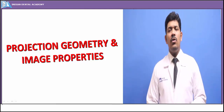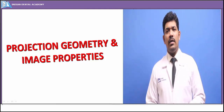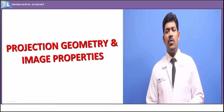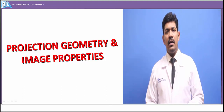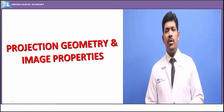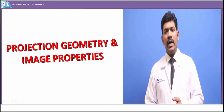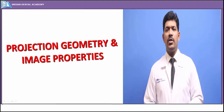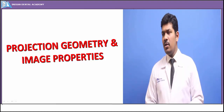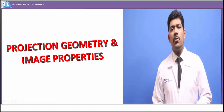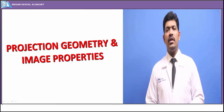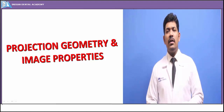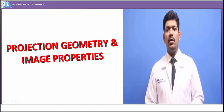Good morning. We all know how important radiographs are in our dental practice, therefore it is imperative for us to achieve the maximum diagnostic yield with minimum exposure. In today's class we will be talking about the image properties and the projection geometry behind producing an exact replica of the area of interest, so that we can infer any kind of abnormalities from the normal structures.